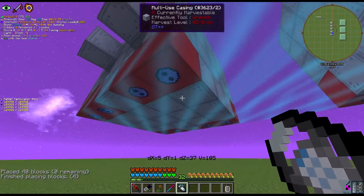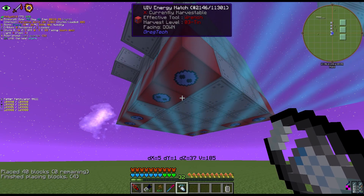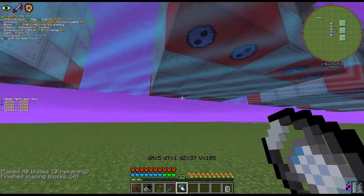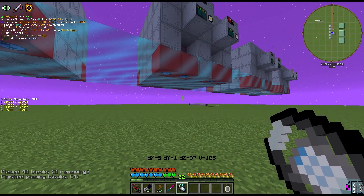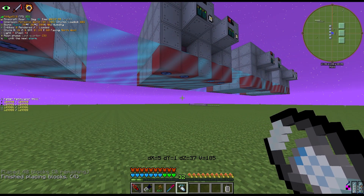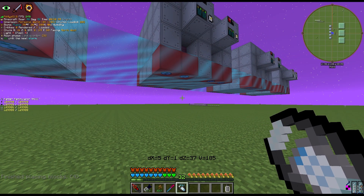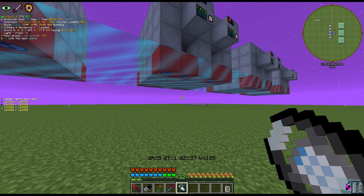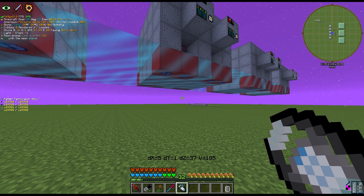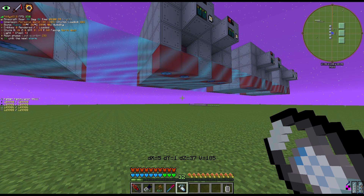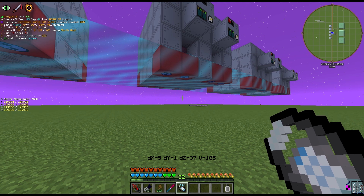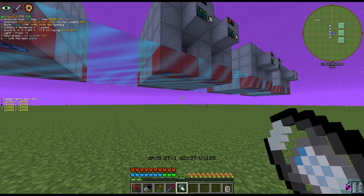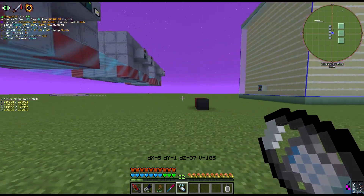Now they're UIV energy hatches and the UEV energy hatches have been sent back to the AE system. You can swap out multiple energy hatches at once, and with infinity coils hooked up, all you have to do is swap the energy hatches and dynamo hatch without having to mess with any cables.